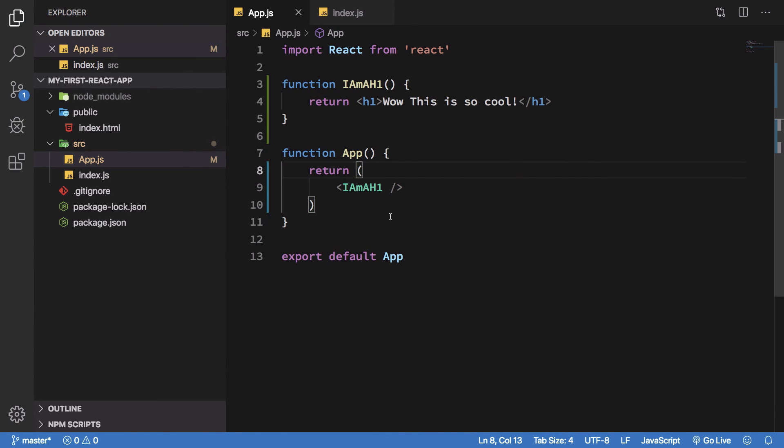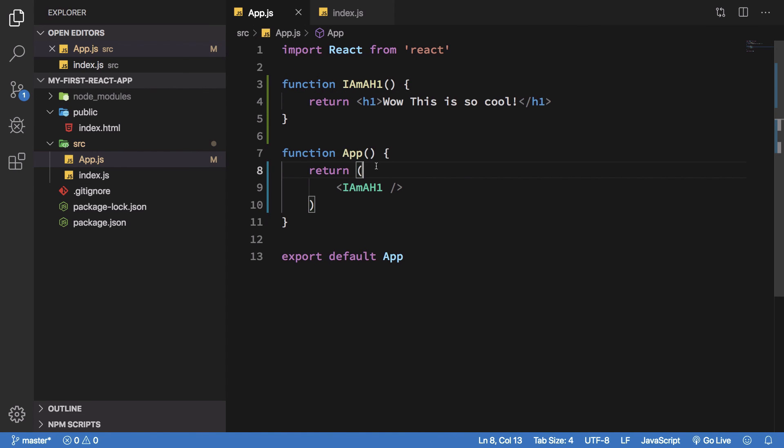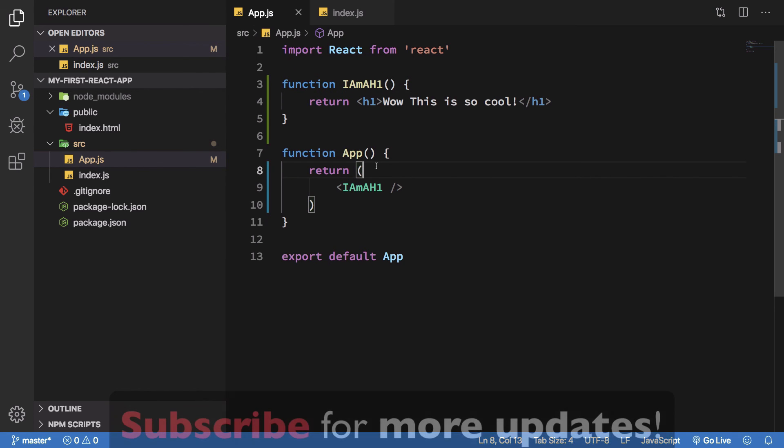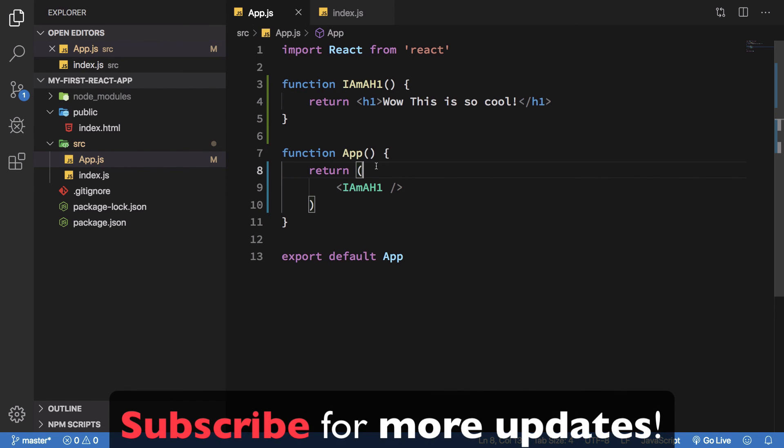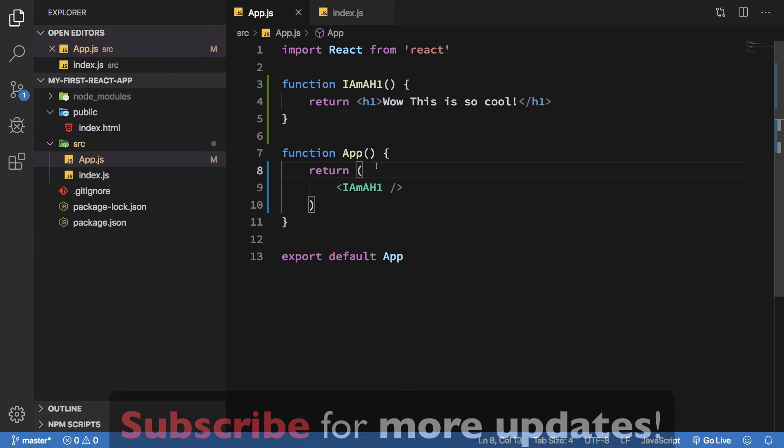So yeah, that's pretty much it. That's how you would create your first component in React. And yeah, that's all for this video. If you liked it do not forget to subscribe, thank you for watching and I'll see you in the next one.